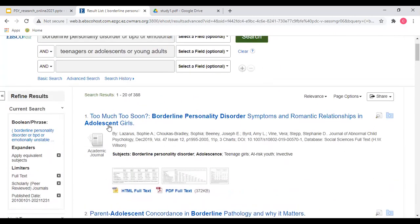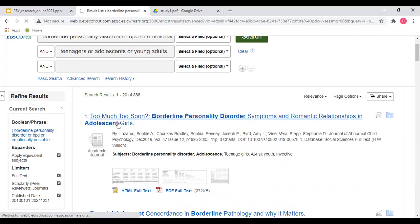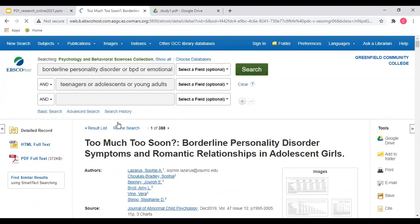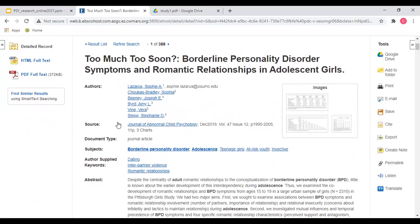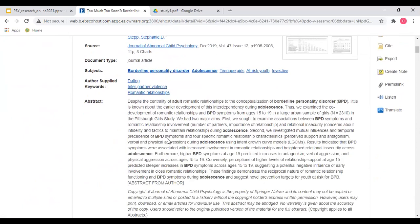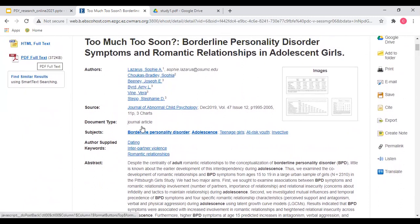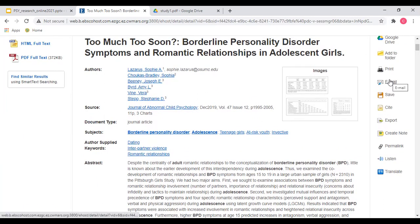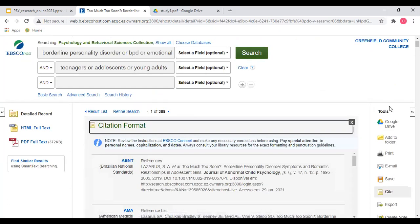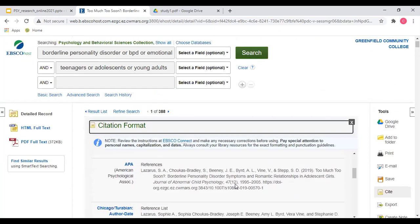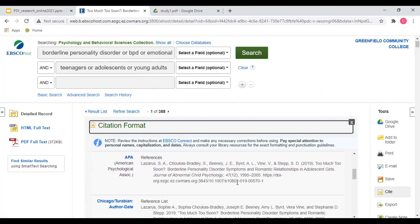When you click on the title of an article, you won't automatically see the full article — you'll see the abstract, the summary of the article. To see the full article, you need to click where it says either PDF full text or HTML full text. You can also email the article to yourself, or get the citation for it — make sure you're getting the APA citation you need for your references page.